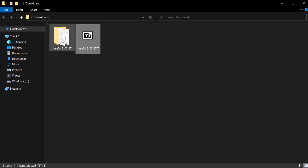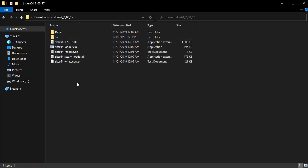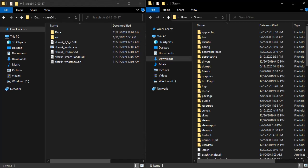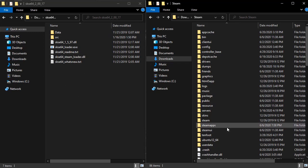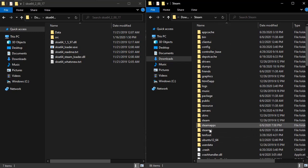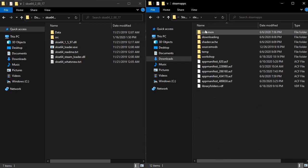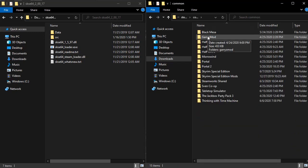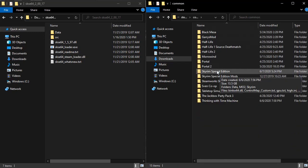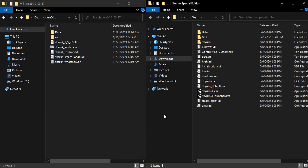Once this is done, you will want to open up the now extracted folder. Once you've opened up your SKSE archive, you need to find your Skyrim game folder, which, for those of you who are new, is in your Steam folder, in Steam Apps, Common, Skyrim Special Edition.